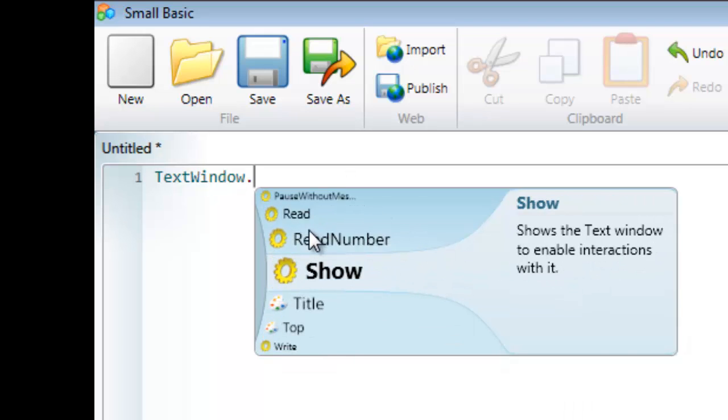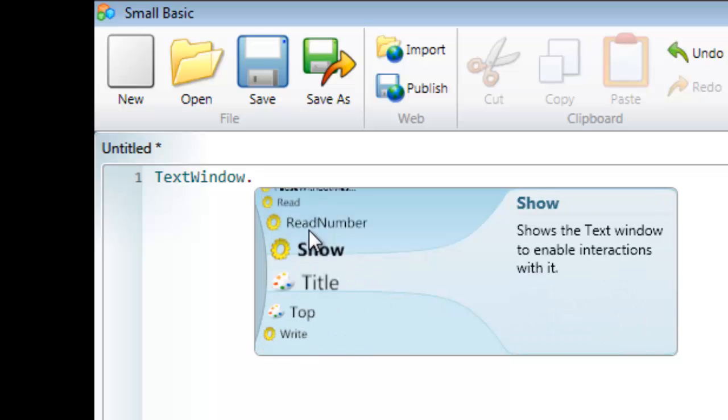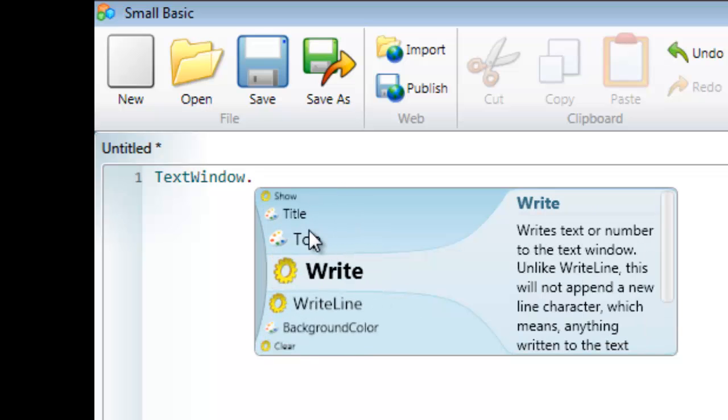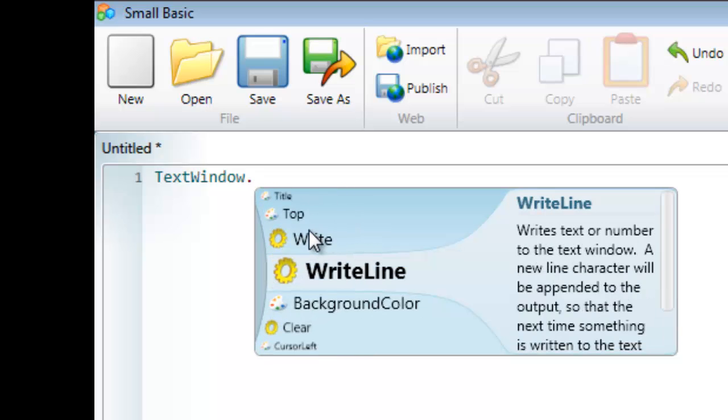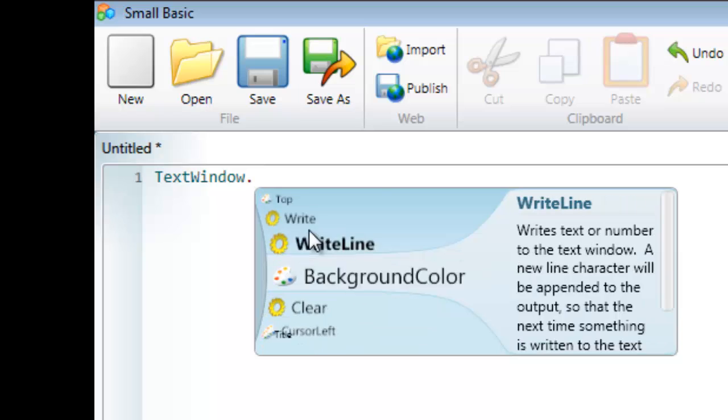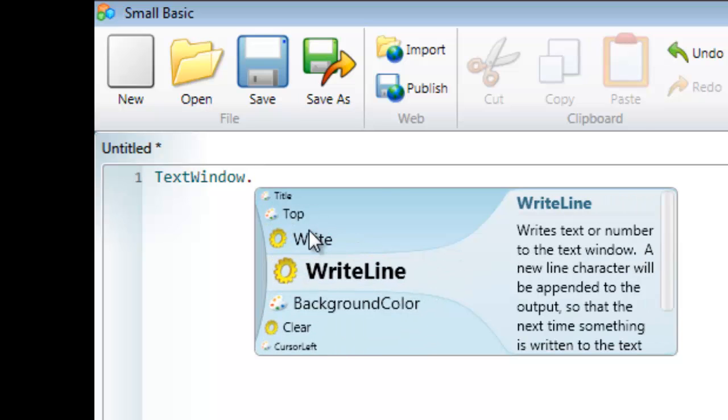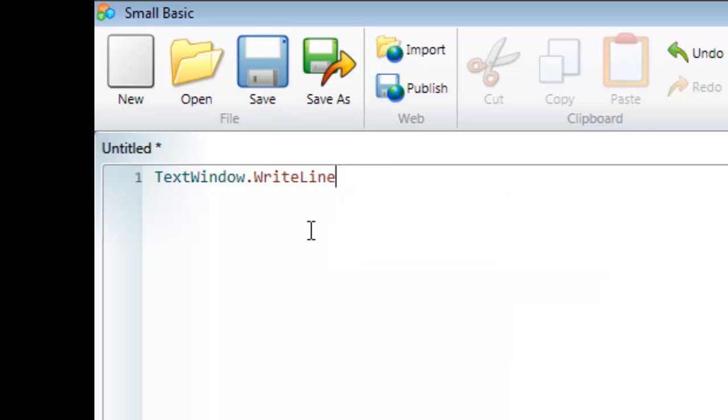The one I'm interested in is WriteLine. I'm using the up and down keys on the keyboard to navigate through them, and I can hit tab once I've found the one I want.